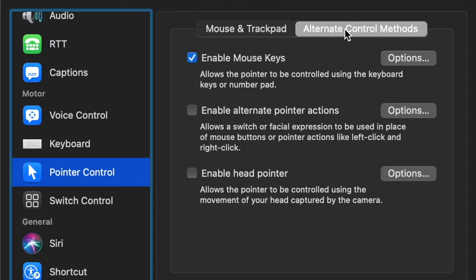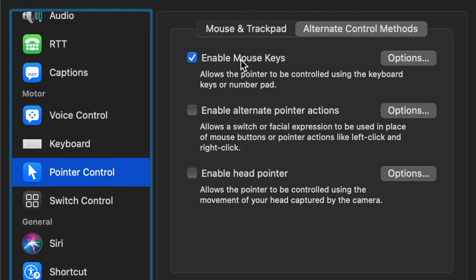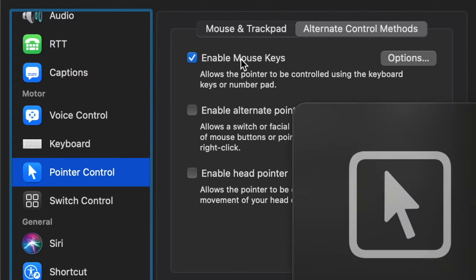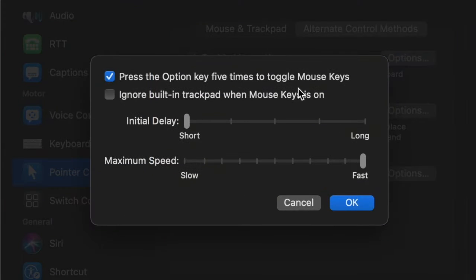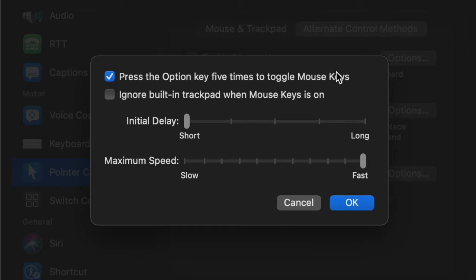Then go to alternate control methods and enable mouse keys. I would also go to options and enable press the option key five times to toggle mouse keys as it is a fast shortcut to enabling mouse keys.